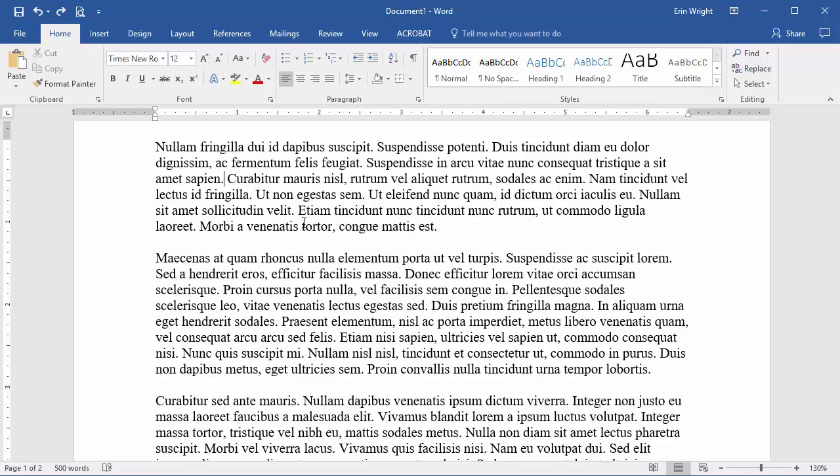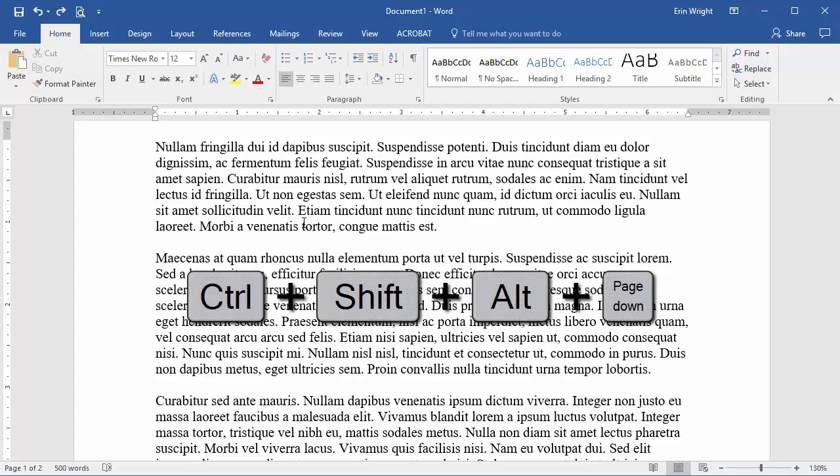To select everything from the cursor to the beginning of the screen, press Ctrl-Shift-Alt-Page-Up.